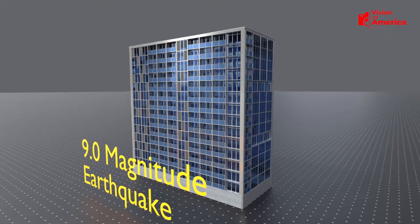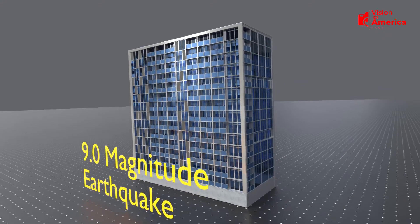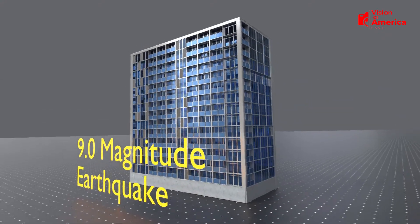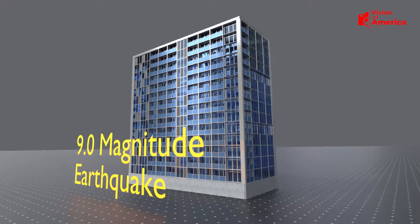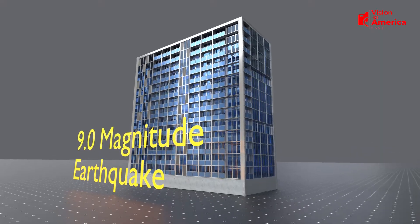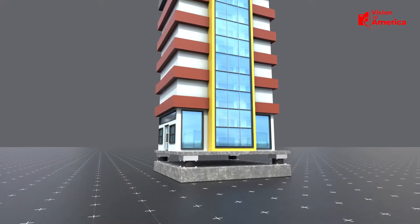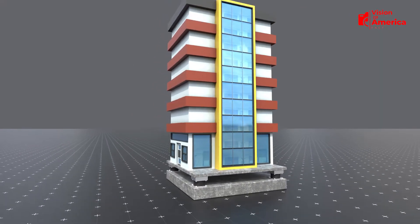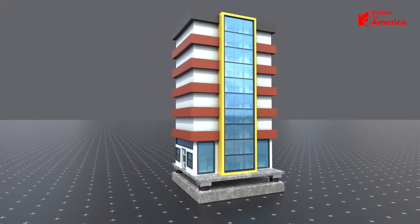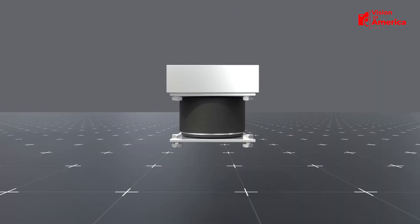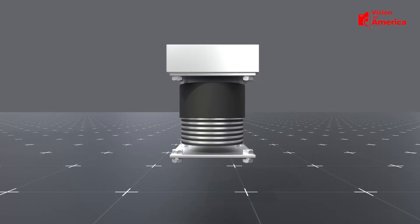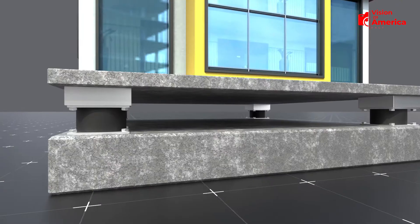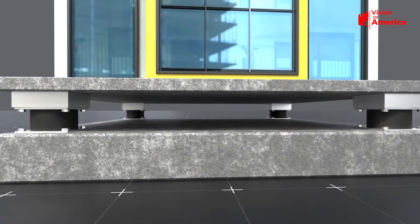Did you know that a building can survive even a 9.0 magnitude earthquake without collapsing? Today, let's explore how earthquake-resistant buildings work and uncover the brilliant technology behind them, the base isolation system.